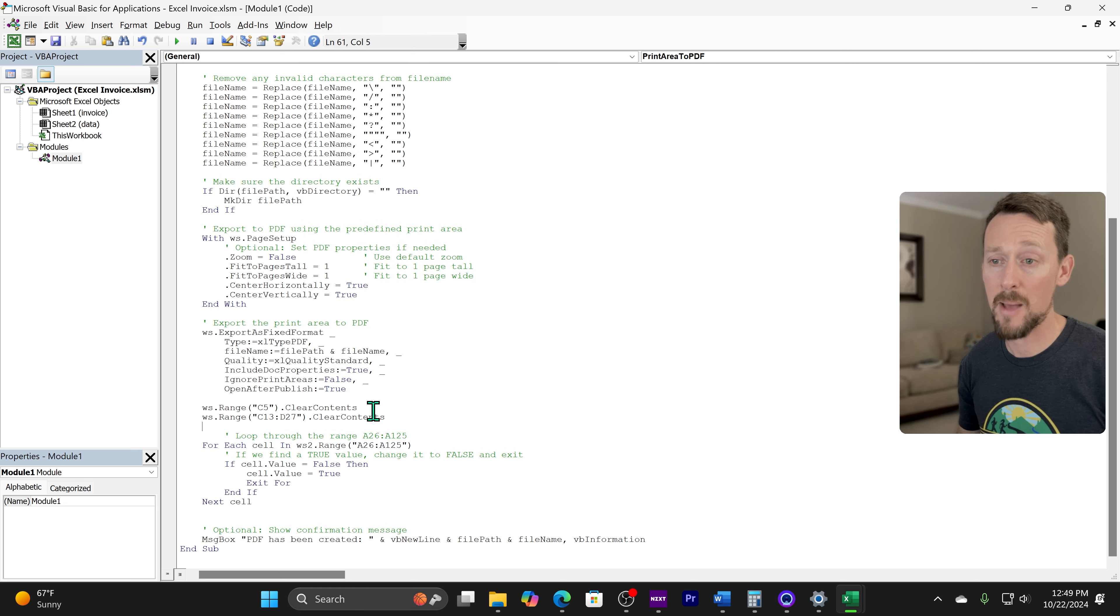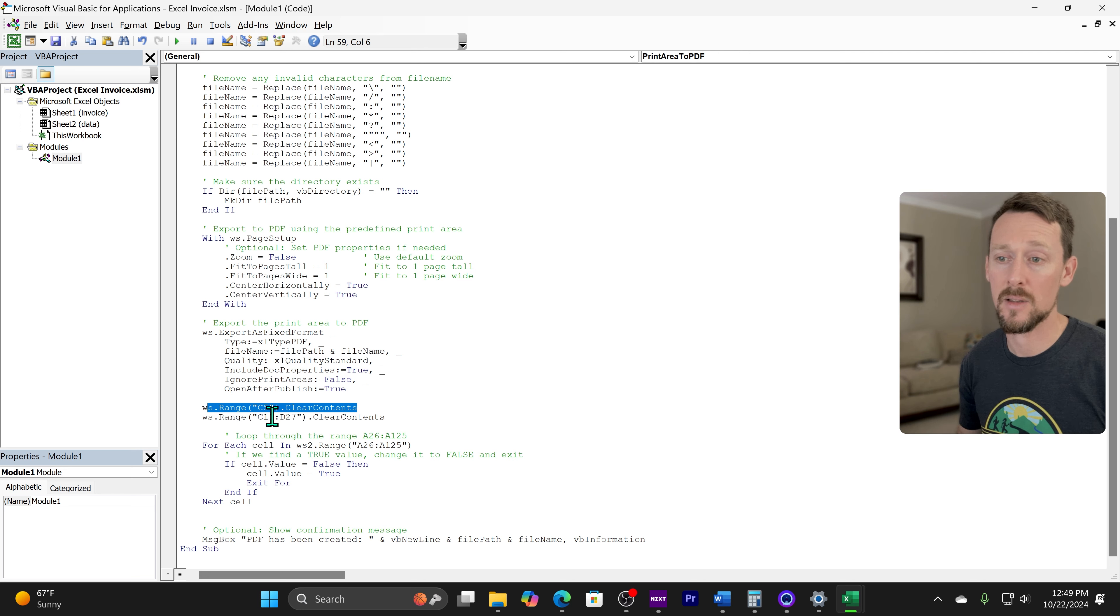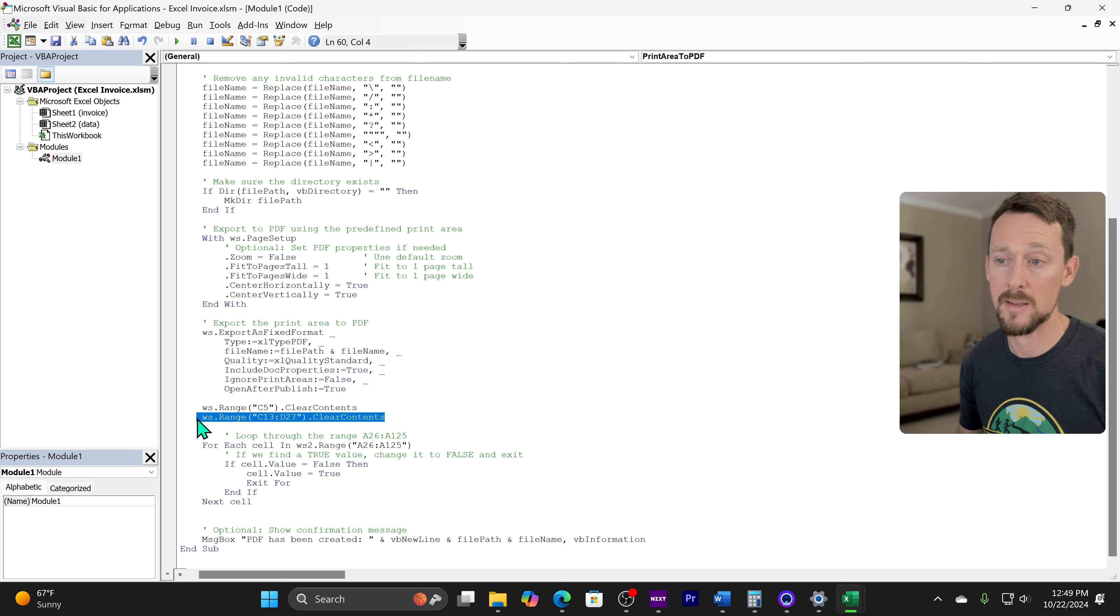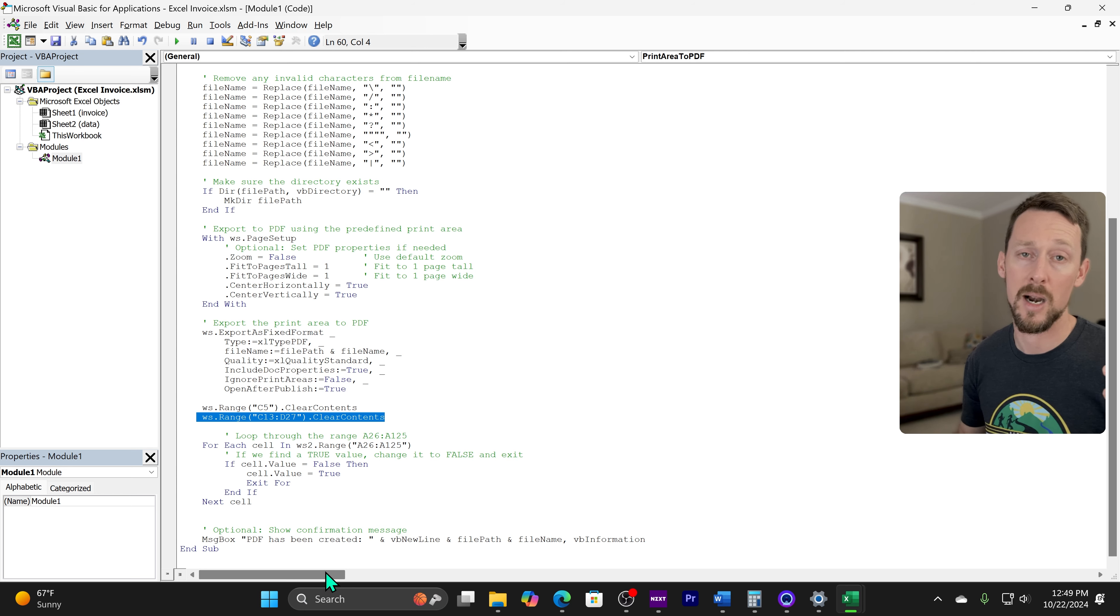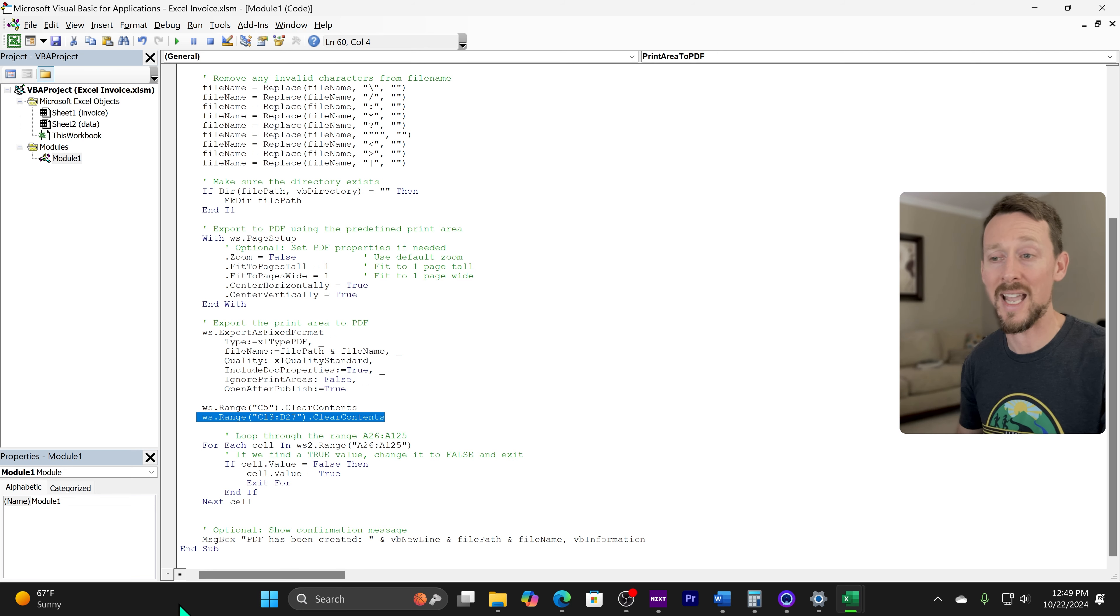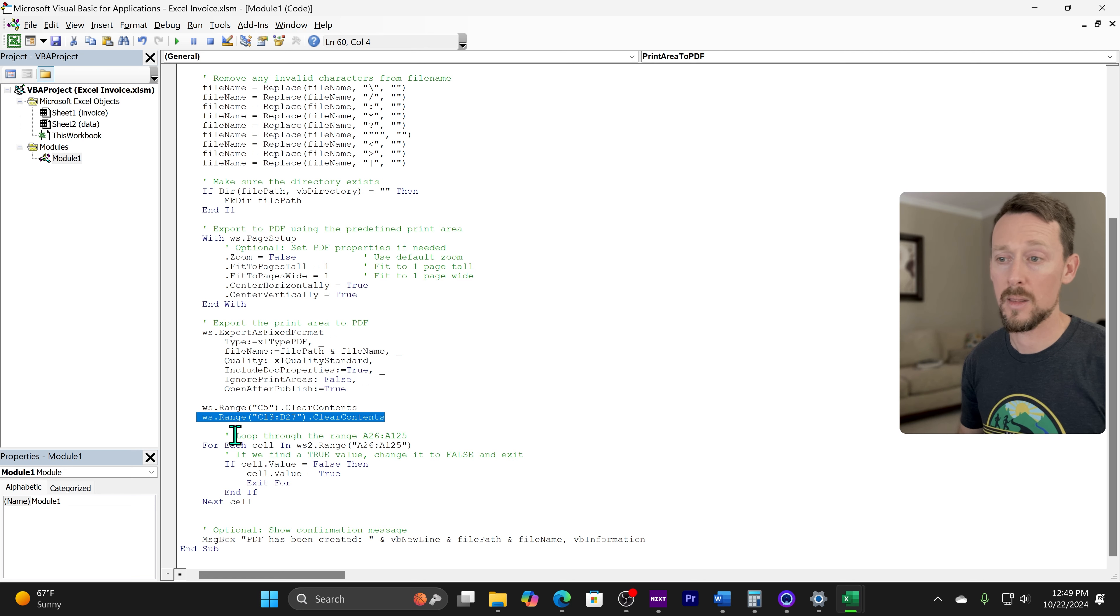Right after that happens, we're going to clear the contents of C5 and C13 through D27. Those are the ranges where our customer is and where all the items and quantities are.